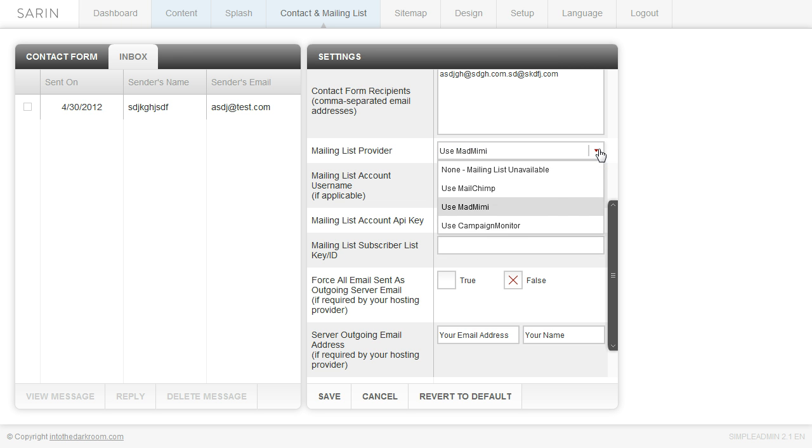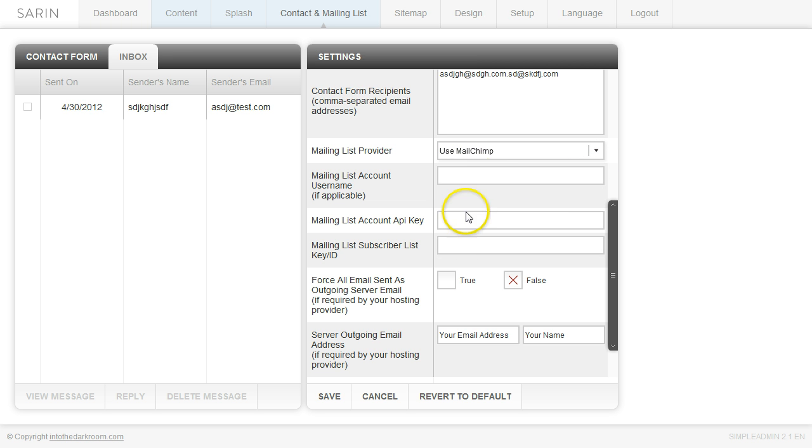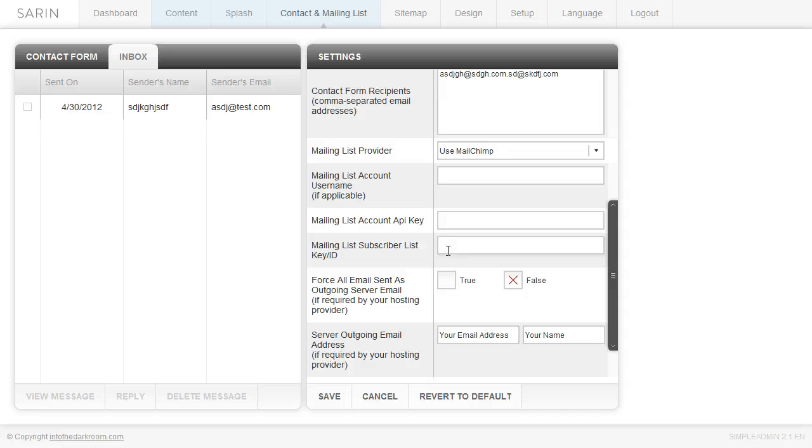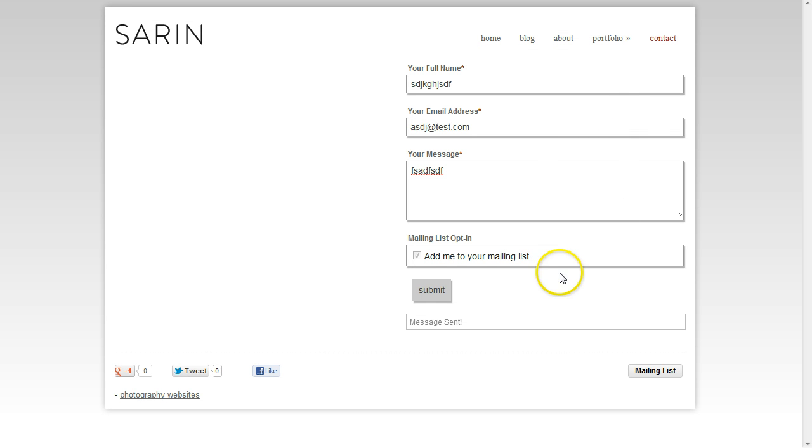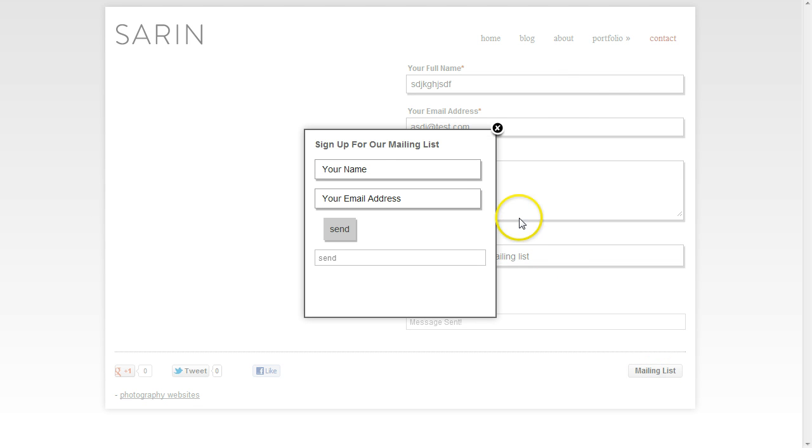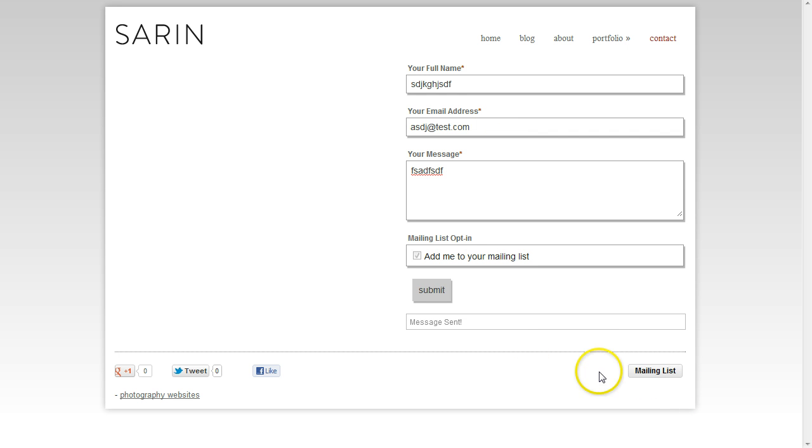And then for MailChimp and Campaign Monitor, you're just going to need these two, just the API key and the subscriber list key. So if you go ahead and create accounts with any of those three vendors, you'll be able to find that information and plug it in here. And then anybody that subscribes to your mailing list will be able to send that information directly to that list at the vendor. So it's going to be seamless. So they can either click here to add to the mailing list or they can actually click this mailing list button here and it will pop up an area for them to sign. And this mailing list is in the footer of the entire site.